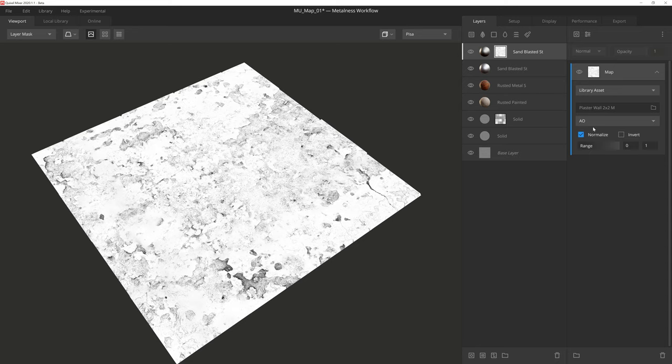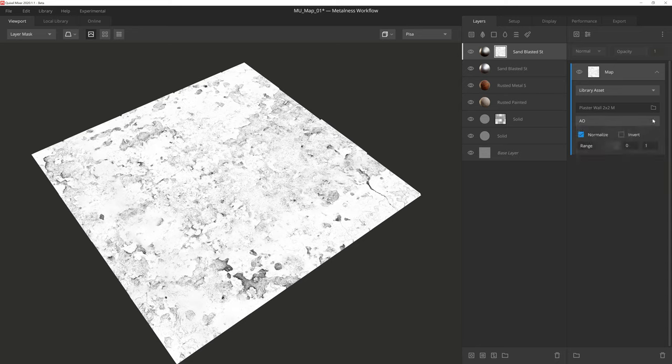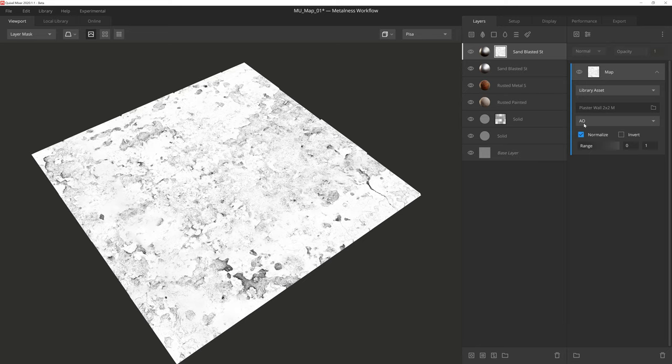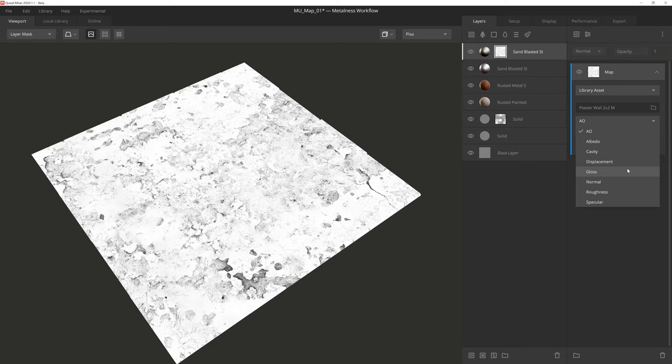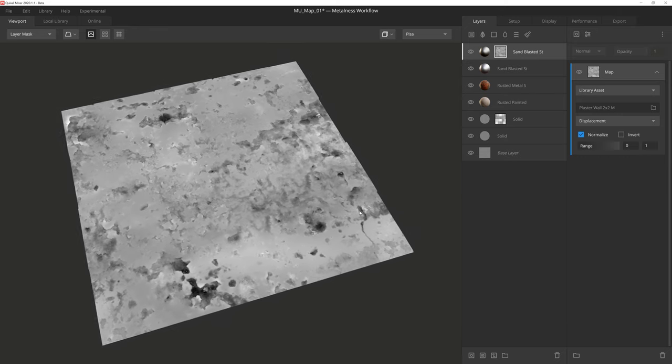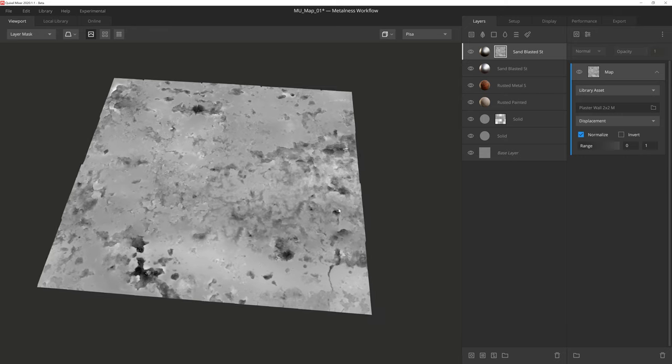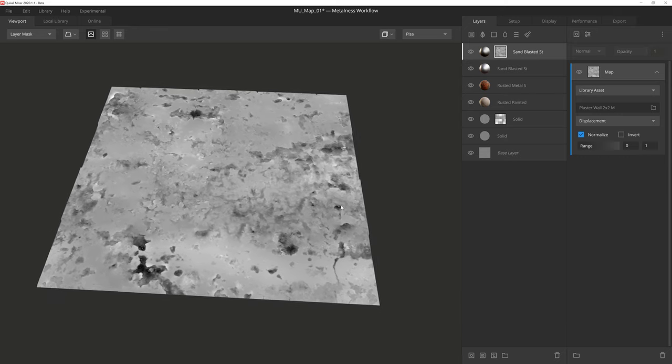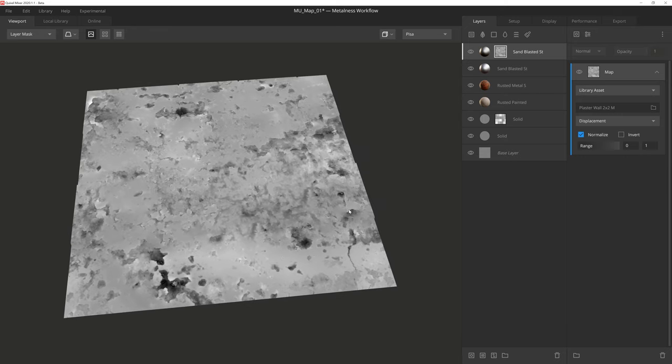You might have noticed that a new dropdown has appeared under this setting. This dropdown lets us choose the texture type from the surface to use as a mask. Right now we're using the surface's ambient occlusion map, but we can choose the surface's albedo, cavity, displacement, and so on. The texture files associated with that surface that you've downloaded should be accessible in this dropdown, giving you a lot of different looks and options to work with for every surface.